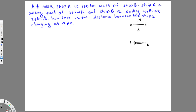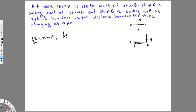Let's say the distance ship A is moving is X, so dx/dt is going to be equal to 35 kilometers per hour. Then ship B is sailing north at 25 kilometers per hour, so let's say it's moving a distance Y, and dy/dt is going to be equal to 25 kilometers per hour.